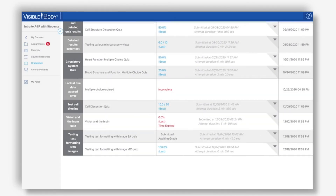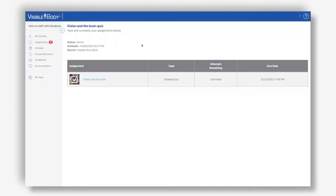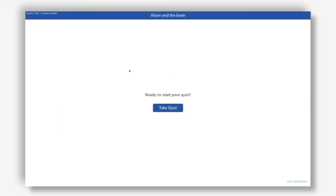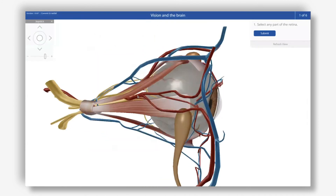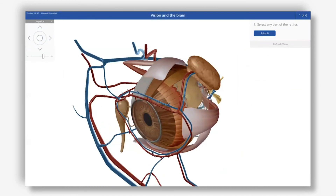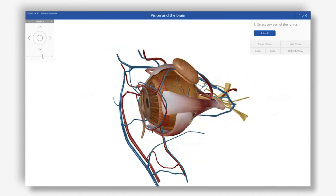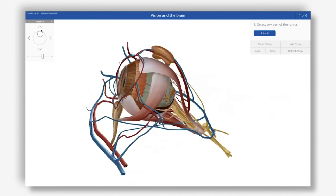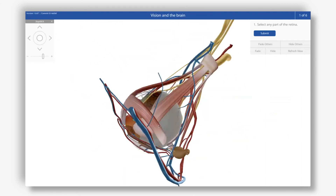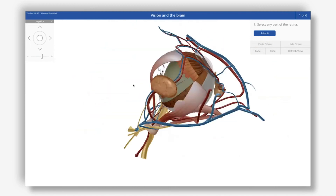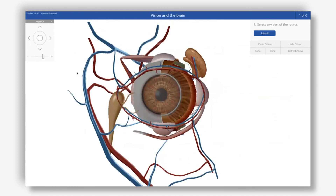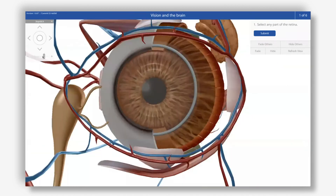In my student account I'm going to take a quiz on vision and the brain - this is a quiz in the new quiz app, a dissection quiz. Everything has loaded and I'll hit the take quiz button to get started. Here you can see a micro anatomy view of the eye and I need to select a part of the retina. I can manipulate this model using the hide and fade buttons, the joystick - which is a new addition to quizzing - and I can also zoom in using the buttons on the joystick panel or the bar to zoom in and out.